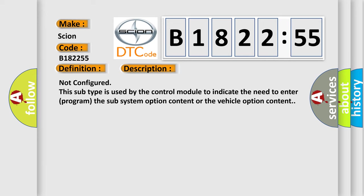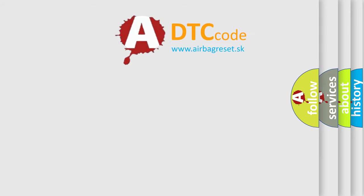And now this is a short description of this DTC code: Not configured. This subtype is used by the control module to indicate the need to enter or program the subsystem option content or the vehicle option content.